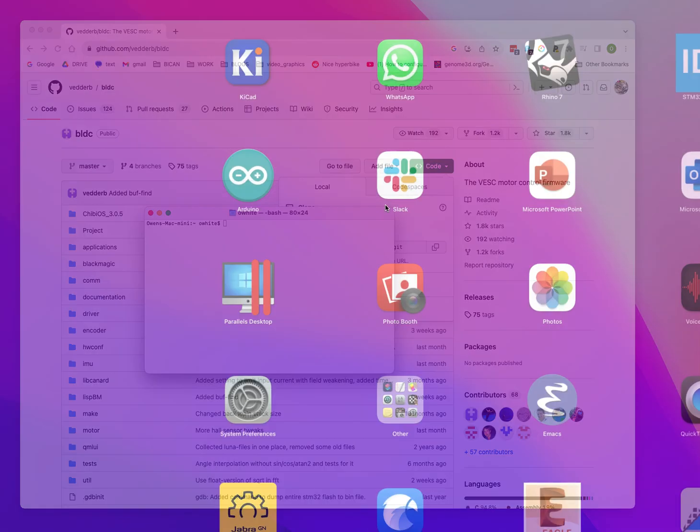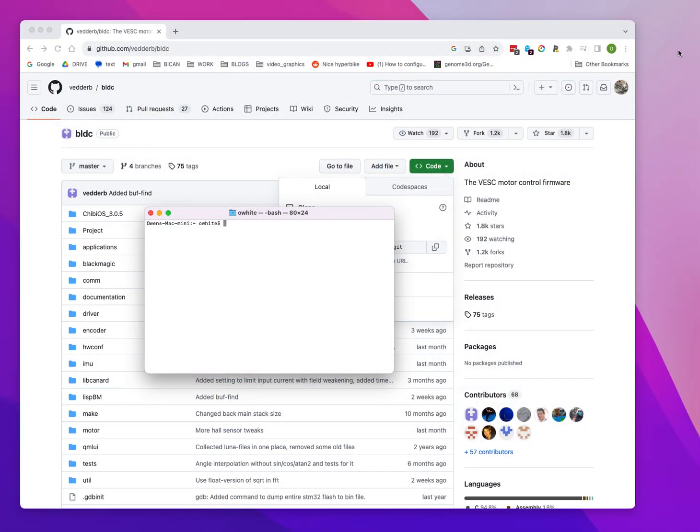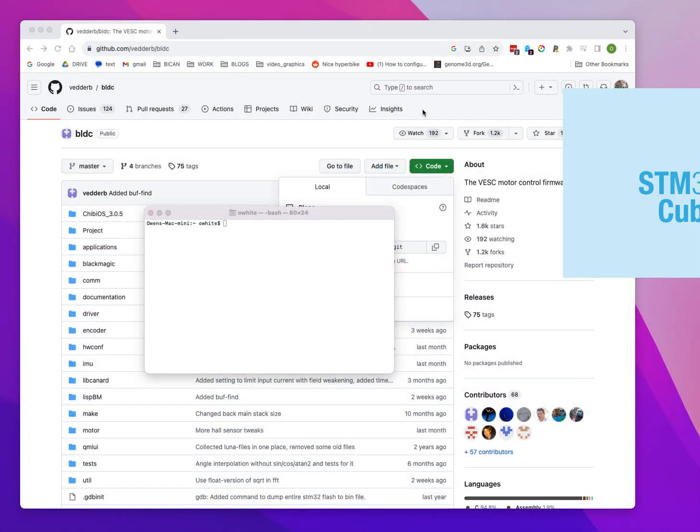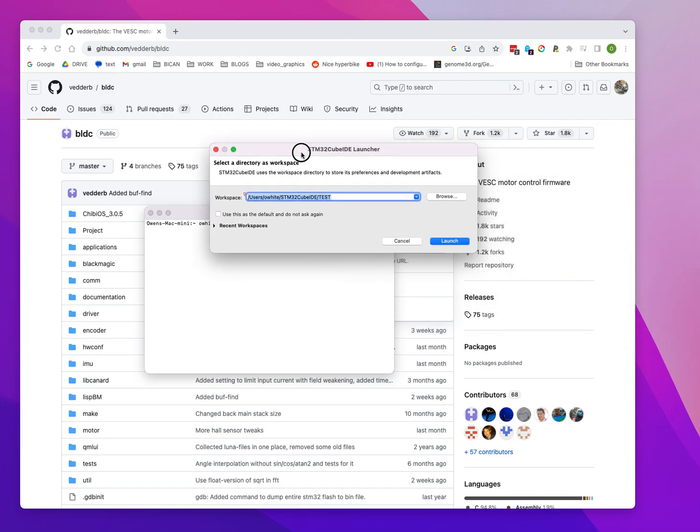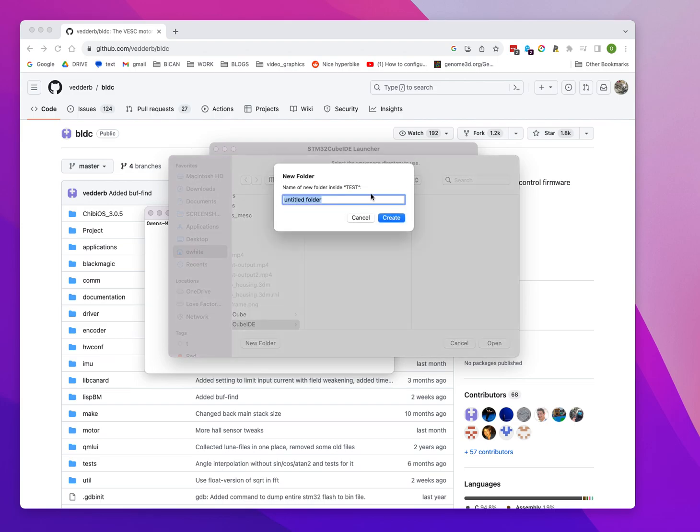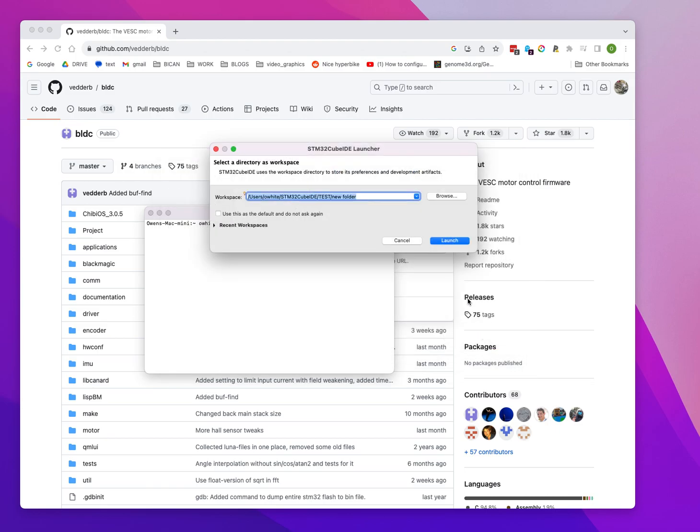Then fire up Cube IDE. In this case, I'm going to start with a completely clean build, so I'll just start a new folder and open it up.